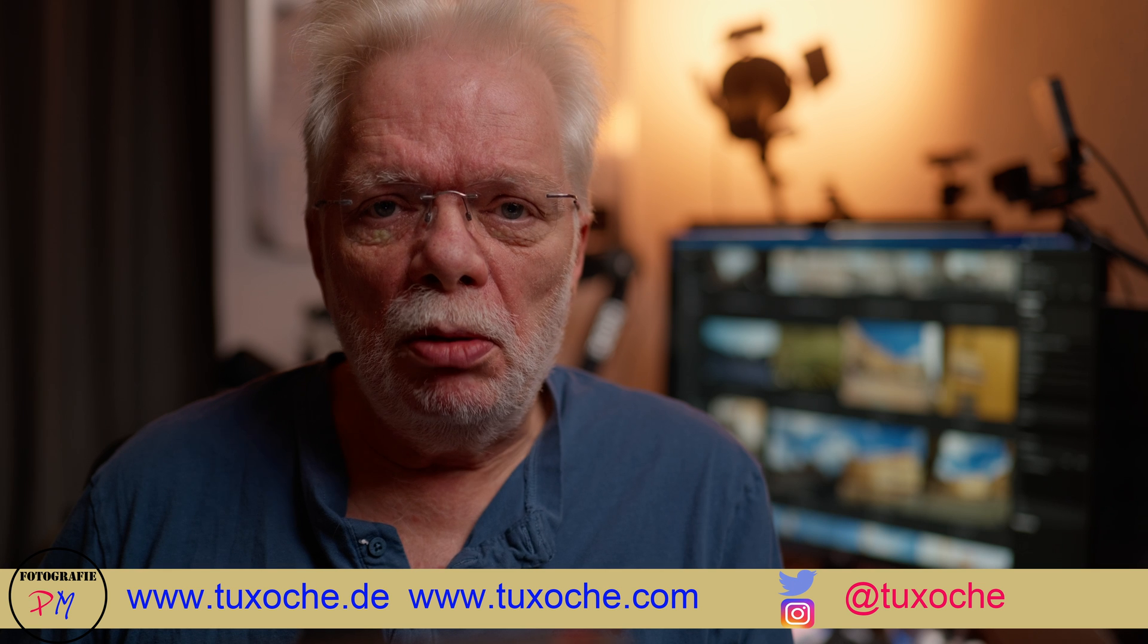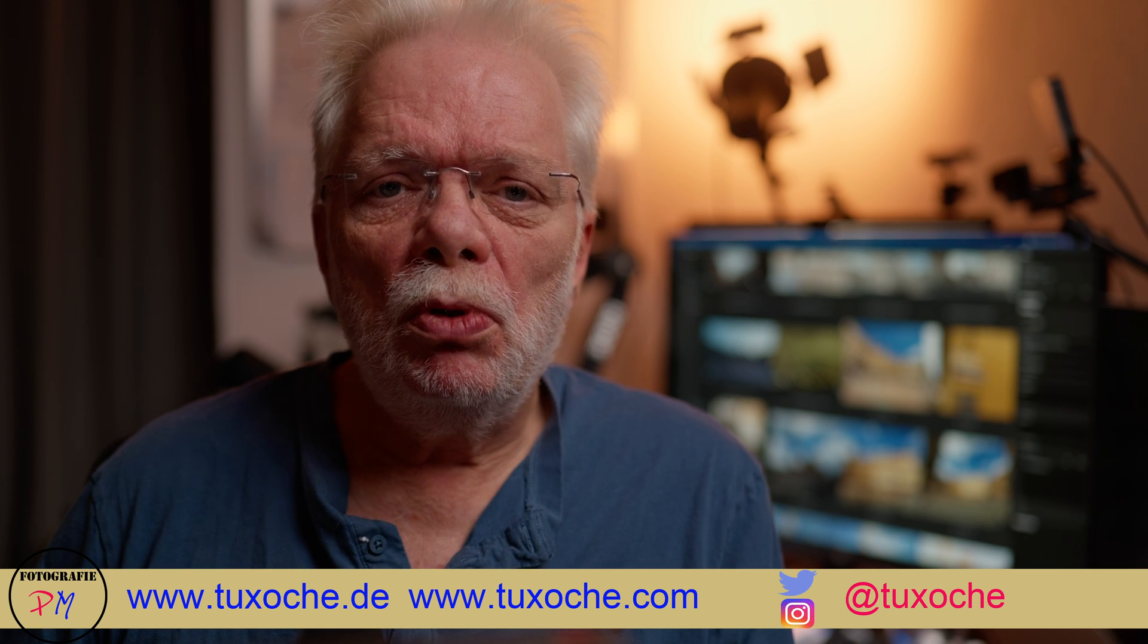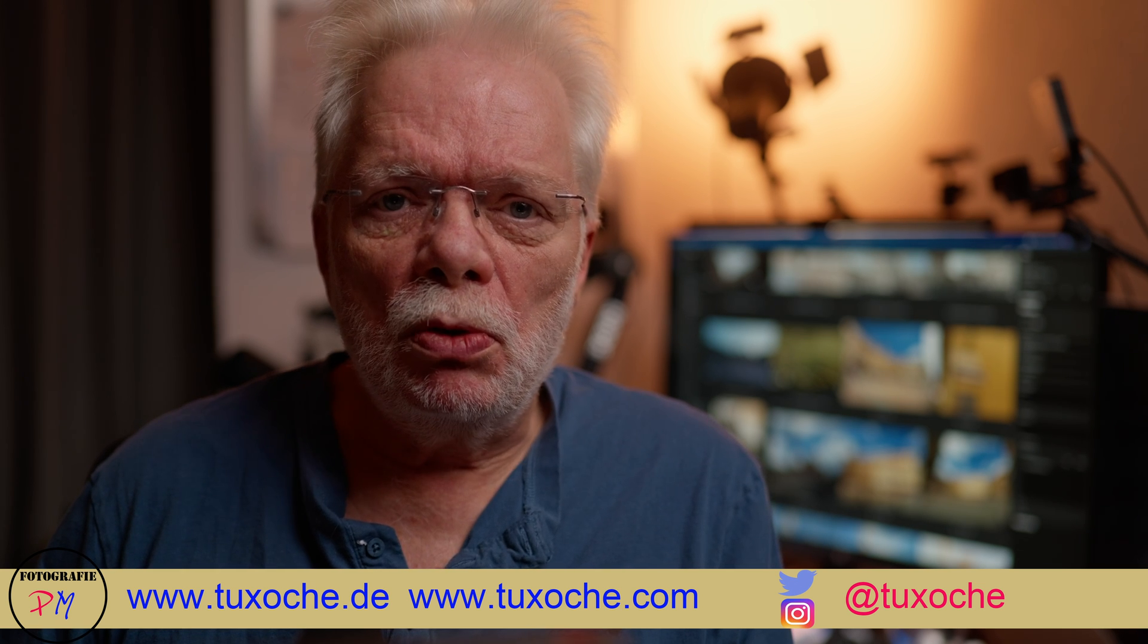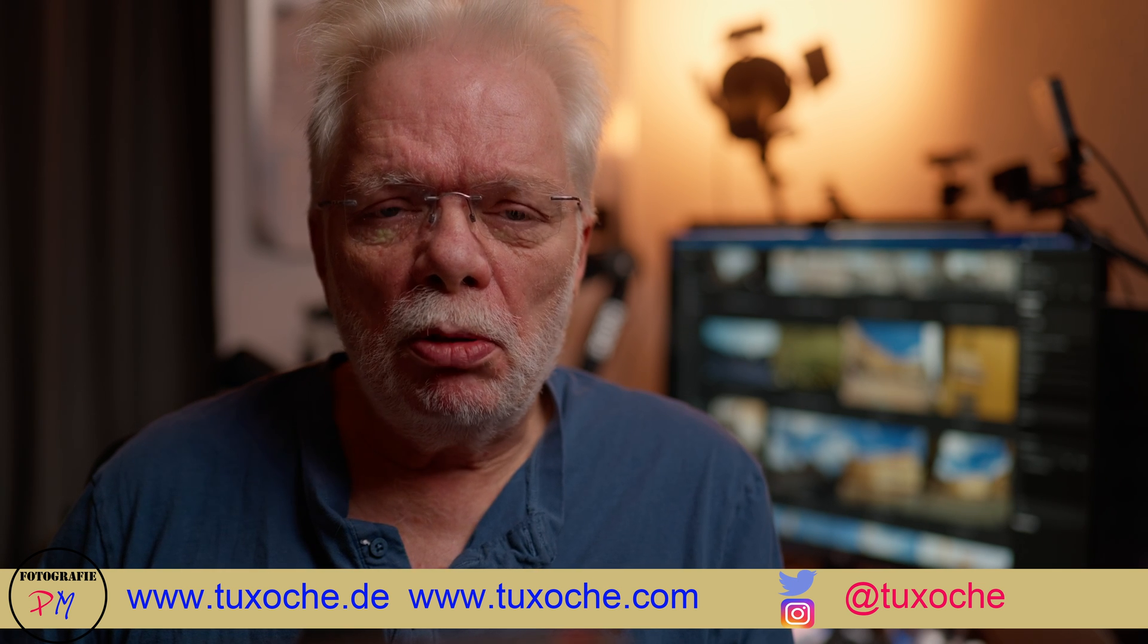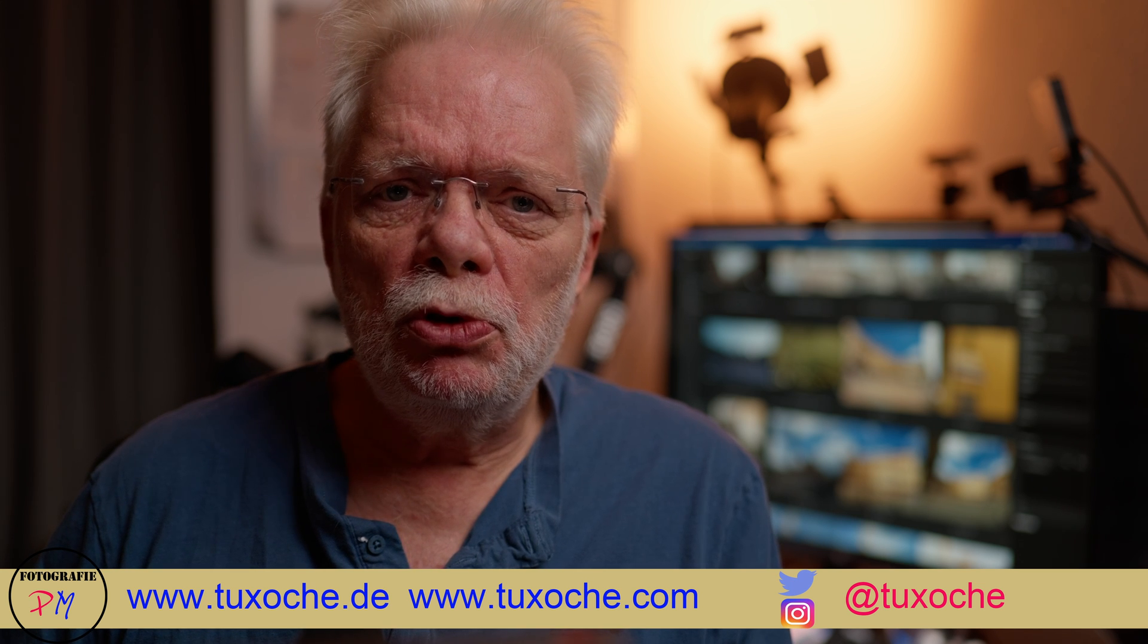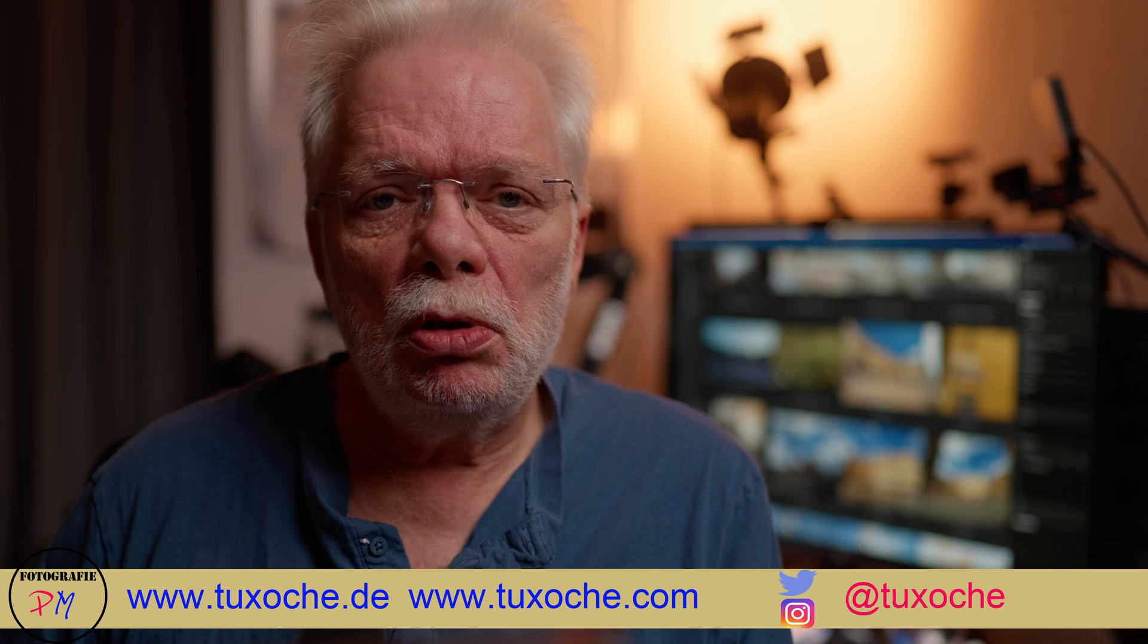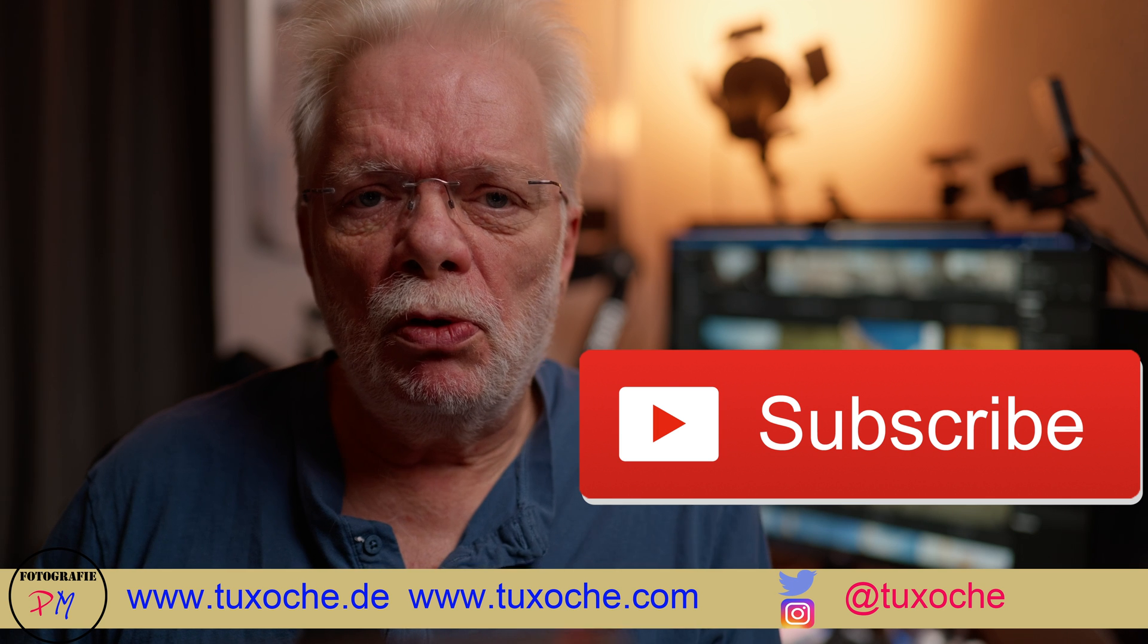Okay, that was my little review on On1 Photo Raw, especially the masks. And if you have any questions to this you might as well place them in the comments or in the comments of the corresponding blog post. And if this video was a little bit helpful to you, you might consider placing a like on the video.